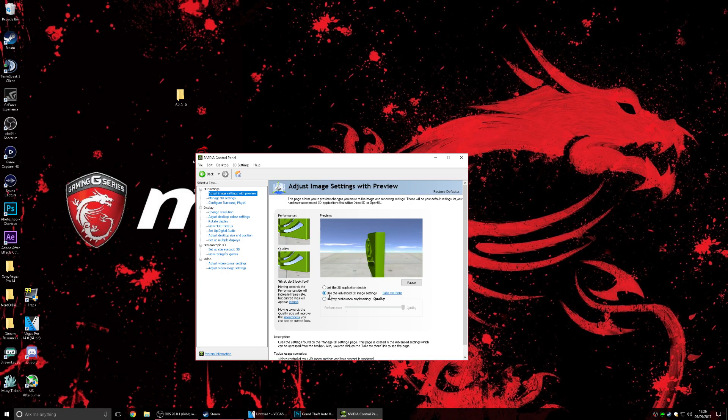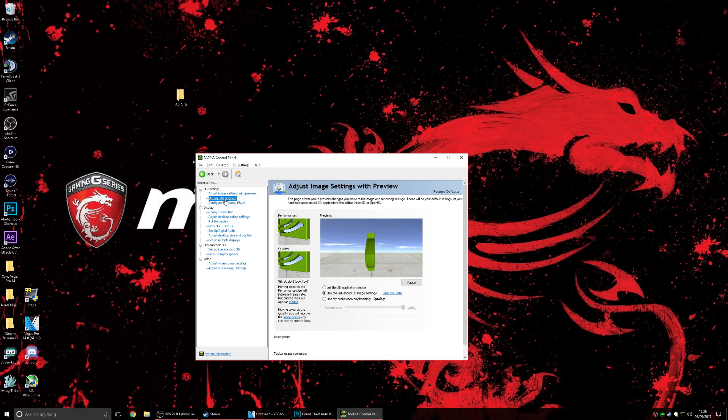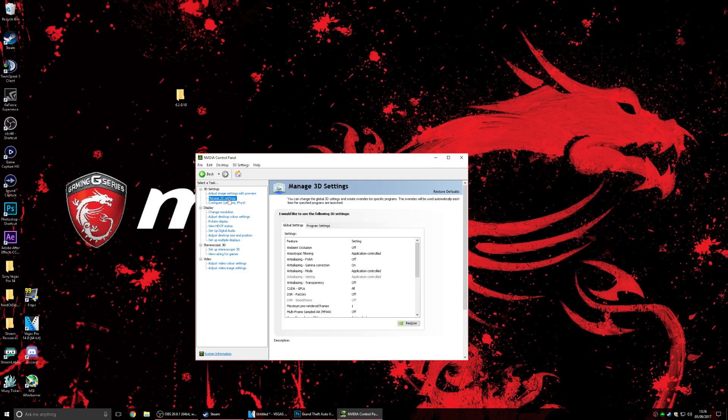So what you want to do here is on the first option, adjust image settings with preview, you just want to have this on, this is default. Just leave it on use advanced 3D image setting and it will be on quality.